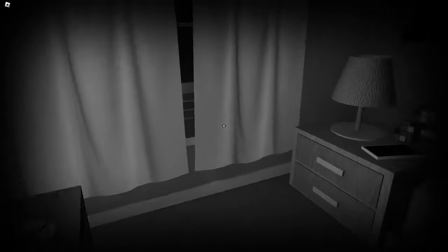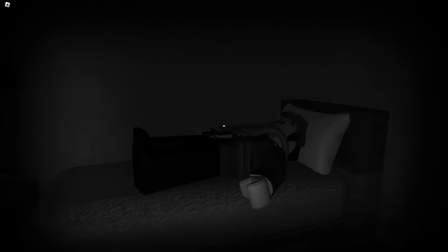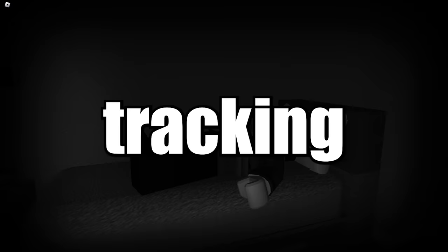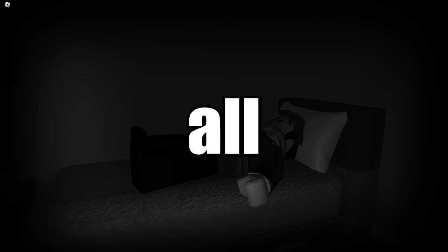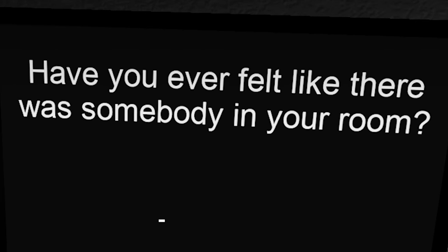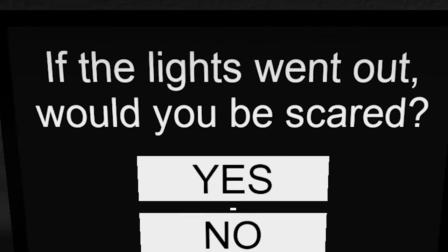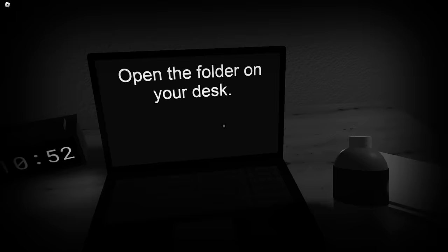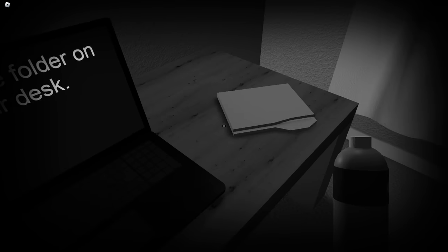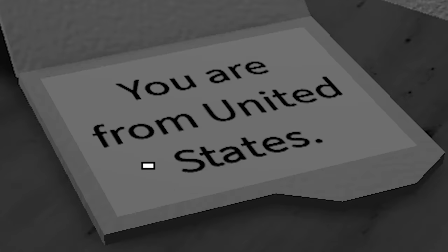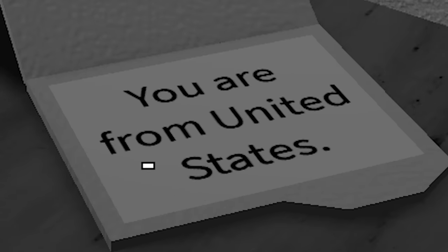Alright, so this game is notorious for apparently tracking your information and all that. This game pretty much just asked like creepy questions. If the lights went out, would you be scared? Yes. Oh, I don't like that. Open the folder on your desk. You are from the United States.